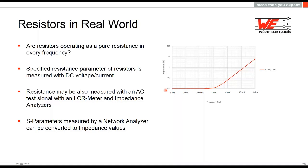To prove our statement, please have a look at the picture on the right side. This is a 10 milliohm resistor. As you see, beginning from around one megahertz, the part starts to act like an inductor. Here we measured around one nanohenry of parasitic inductance. So this limits the frequency range where we can use the current sense resistor as a pure resistive element.